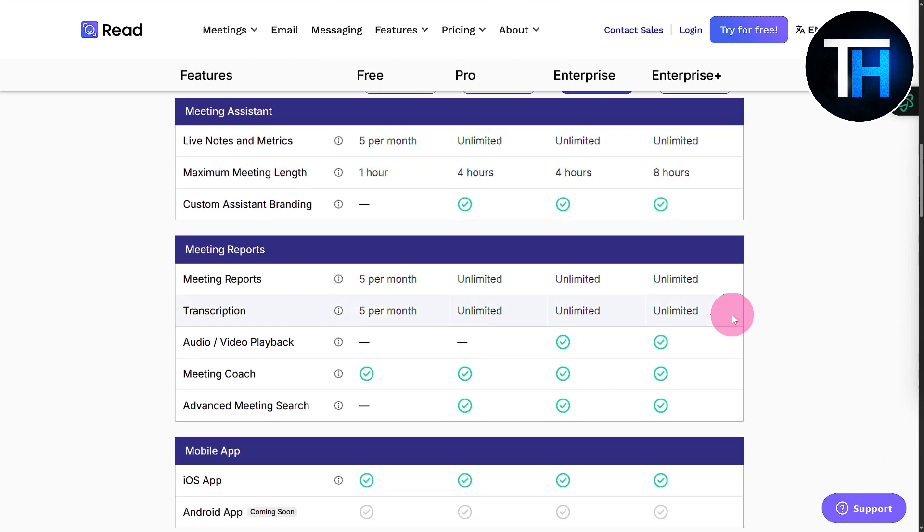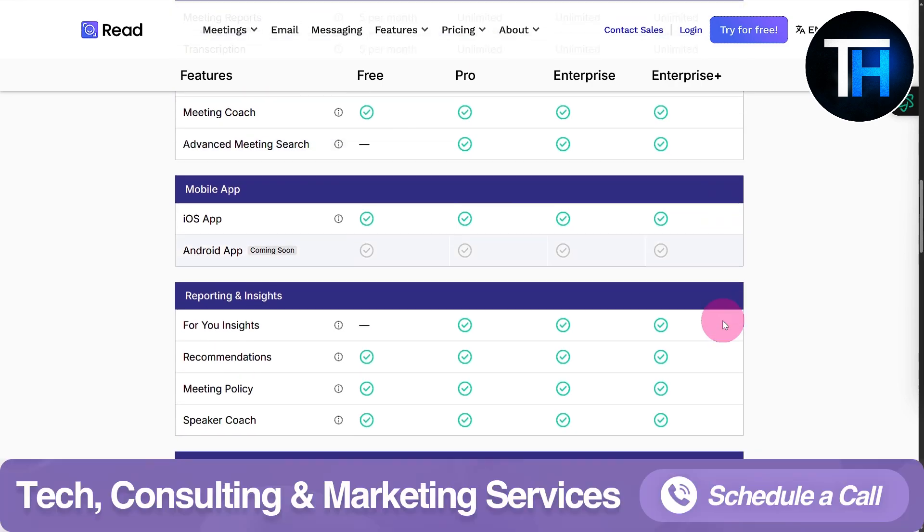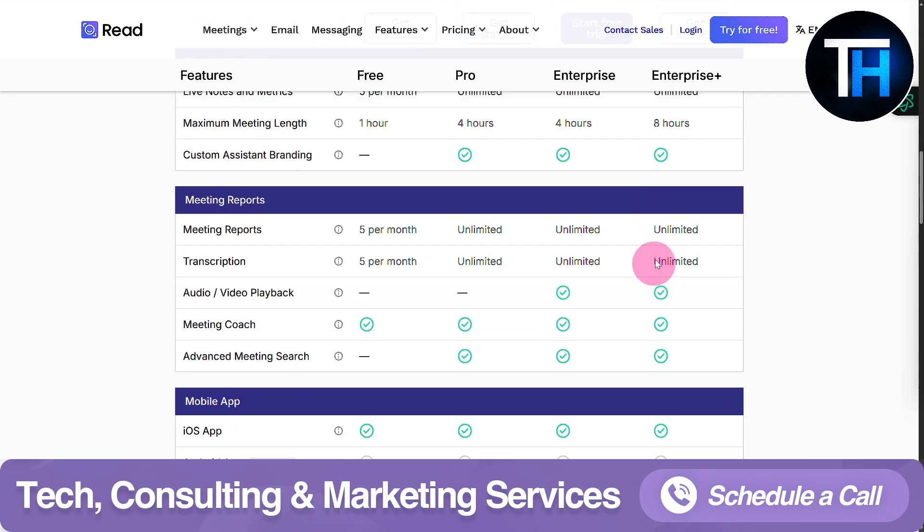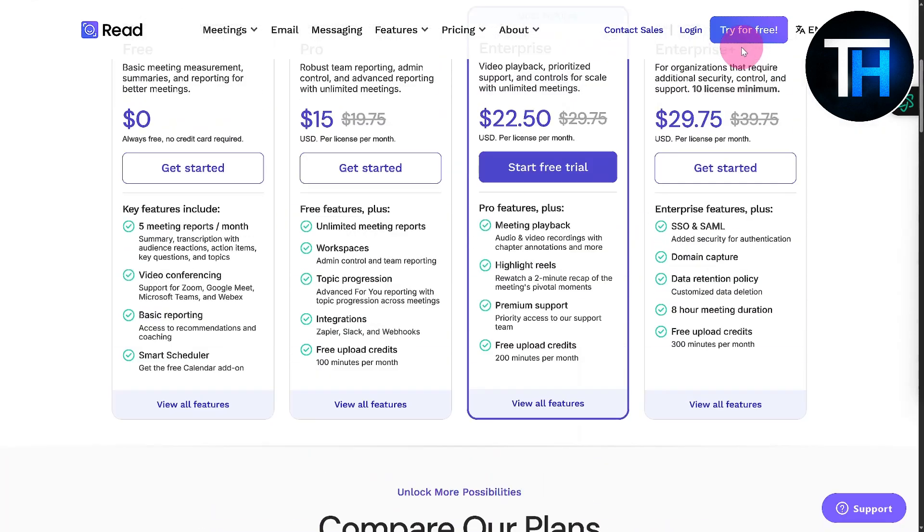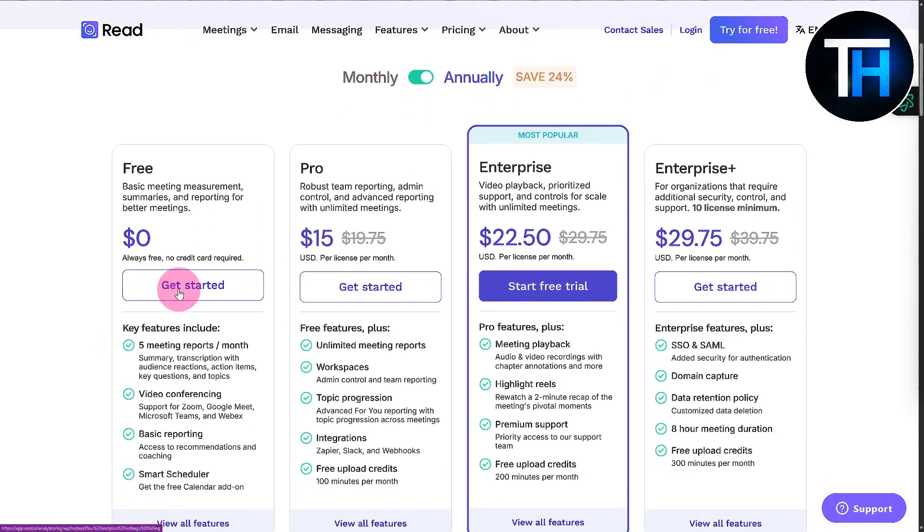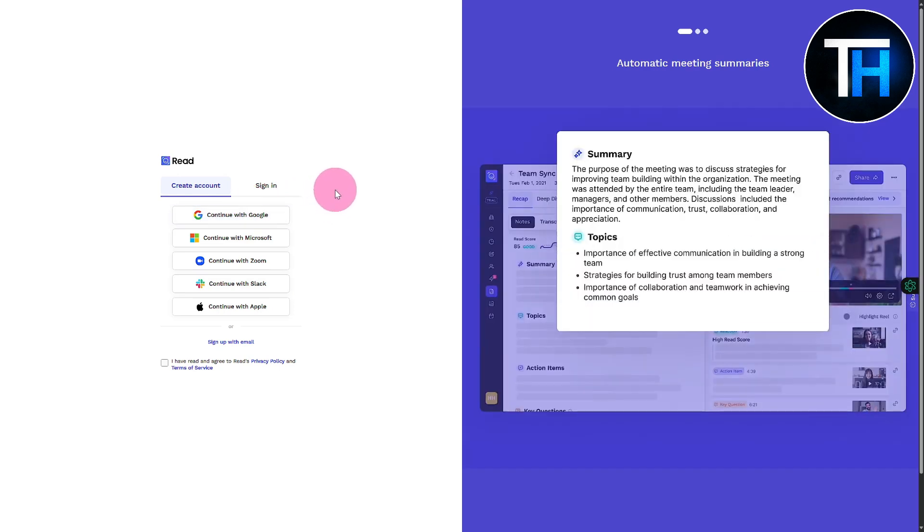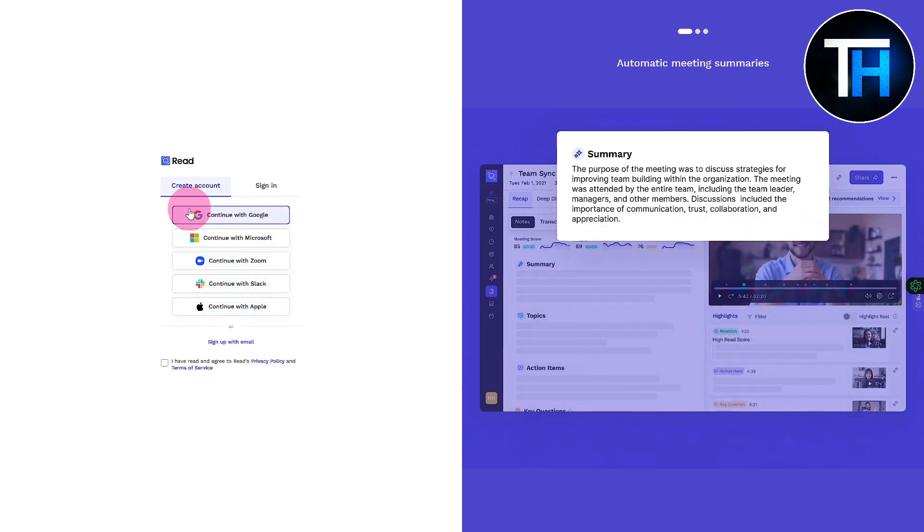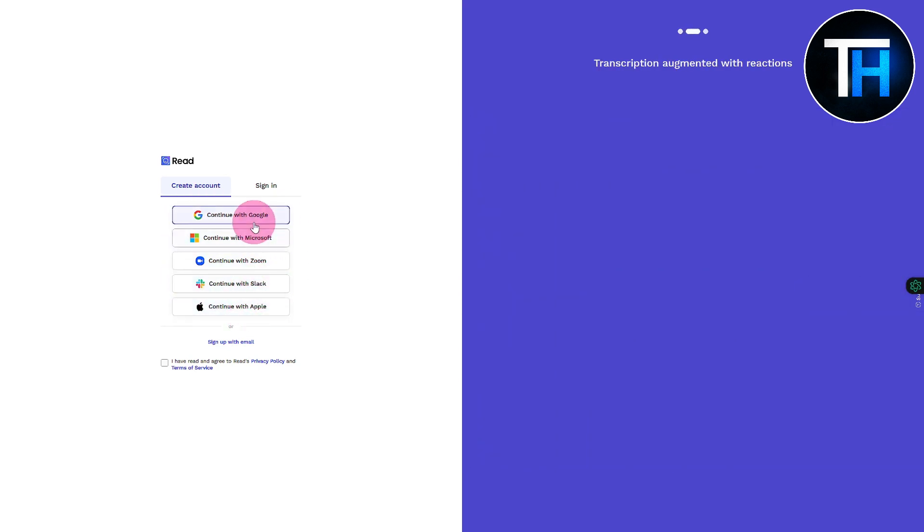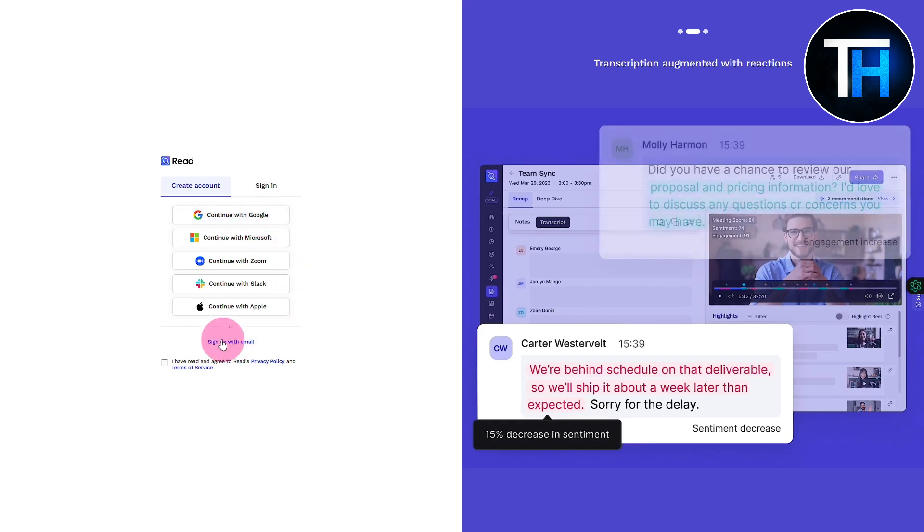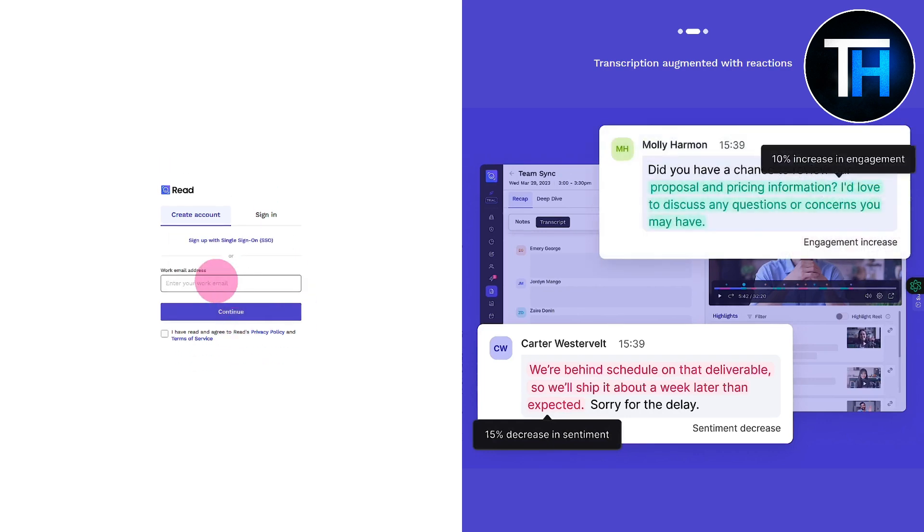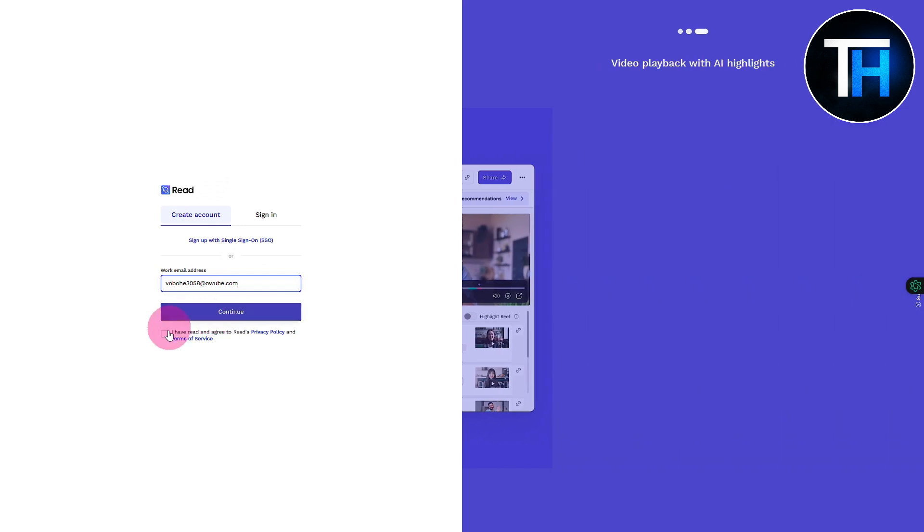You can compare all these plans one by one if you scroll down. Now let's try it for free. You can see the option on the top right or click this free tier get started button directing you to the sign up form. You can log in with Google, Microsoft, Zoom, Slack - lots of integrations available. We also have sign up with email, I'll do that since I use my work email.